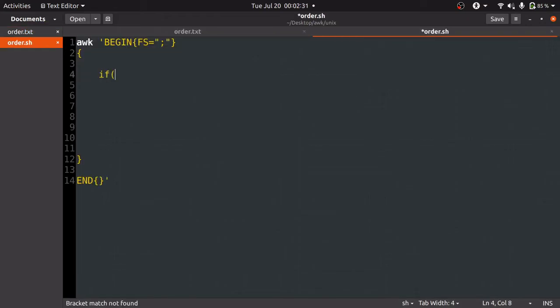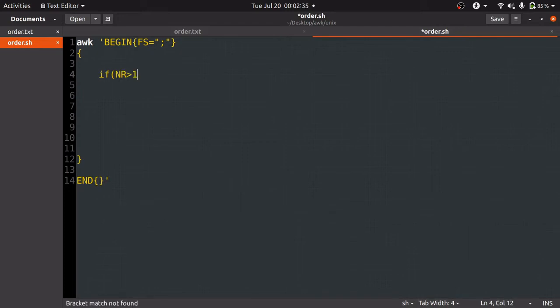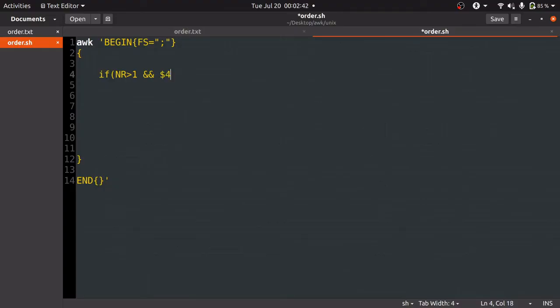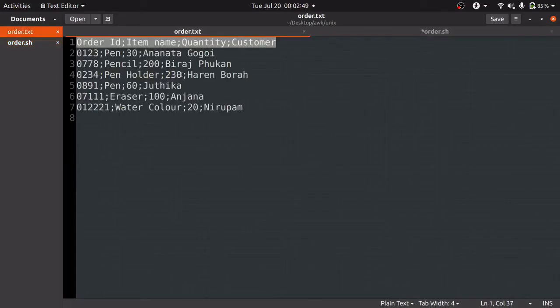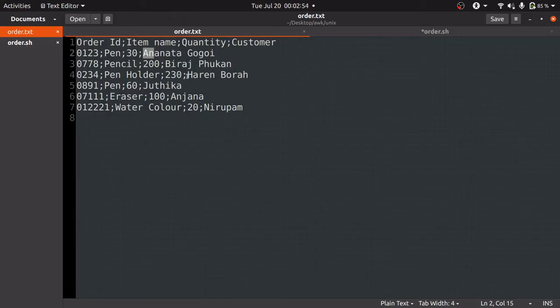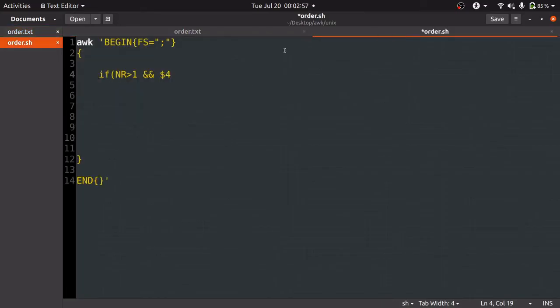The if condition will look something like this: if bracket NR is greater than 1 and $4 will be compared with A or N or H. The next thing is how we can compare the first letter of $4 variable, that is customer name. To compare that with A or N or H, we are going to use the basics of regular expression.